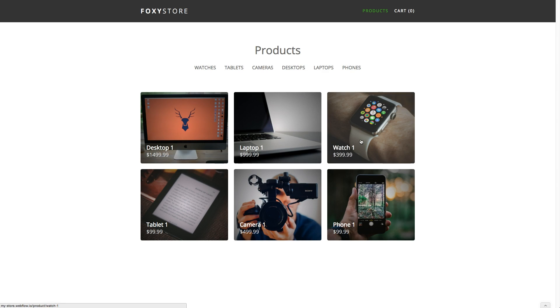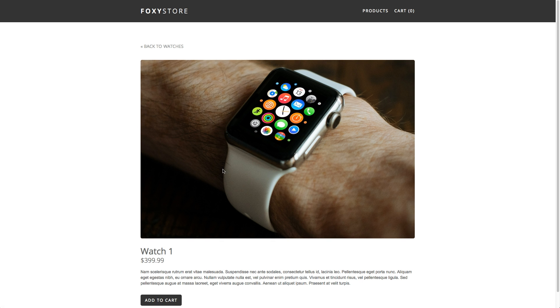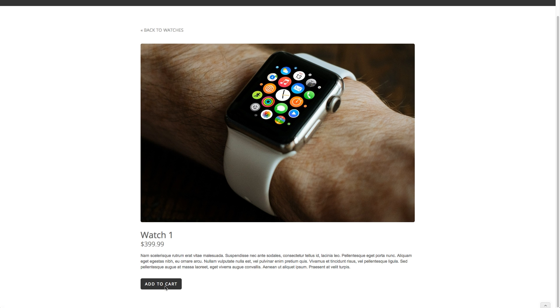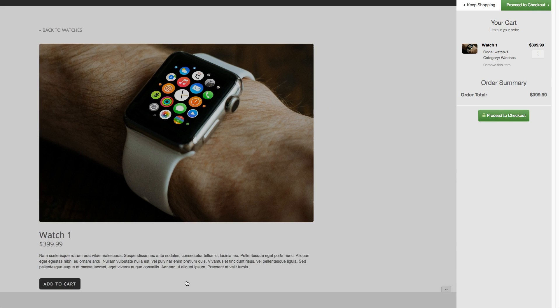In this tutorial we're going to show you how to create an online store with Webflow's Visual CMS and Foxy's ecommerce platform.